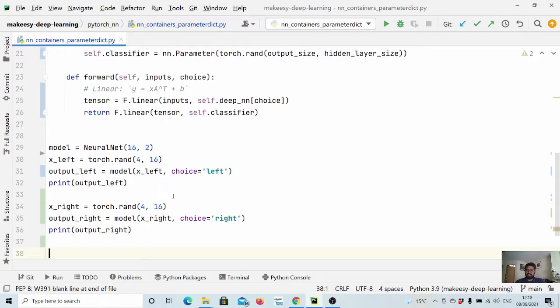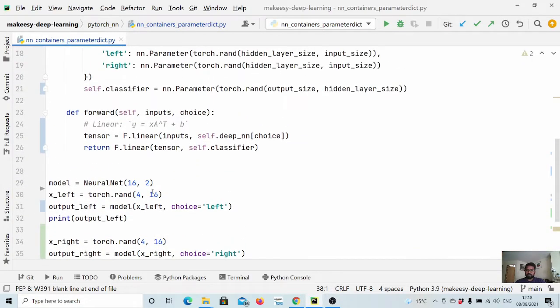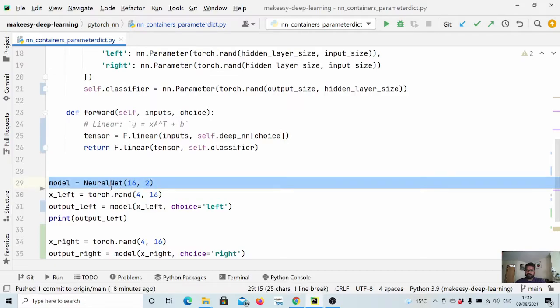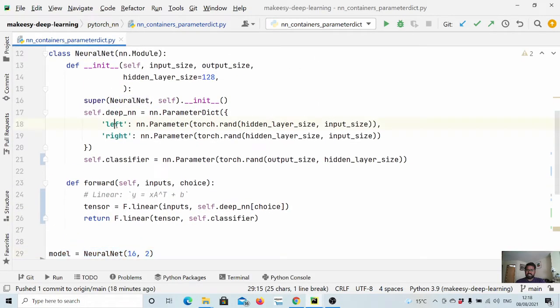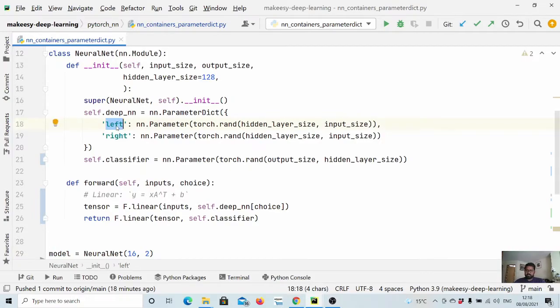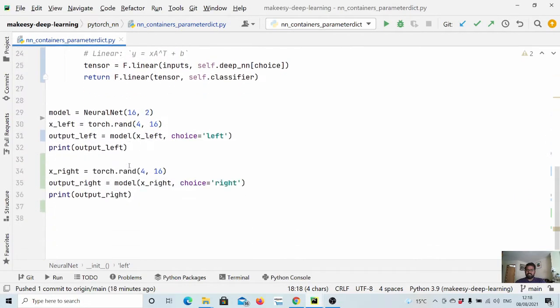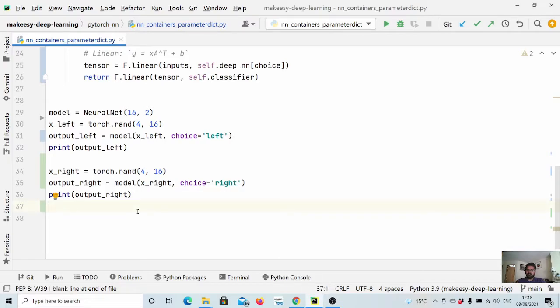Okay, so what we did, we created a neural network model and then we are kind of dynamically selecting whether we need to use left model plus classifier or right model plus classifier. Okay, so let us run and see for both of the inputs, we will get 4 cross 2 as an output. Okay, so let us run and see it.